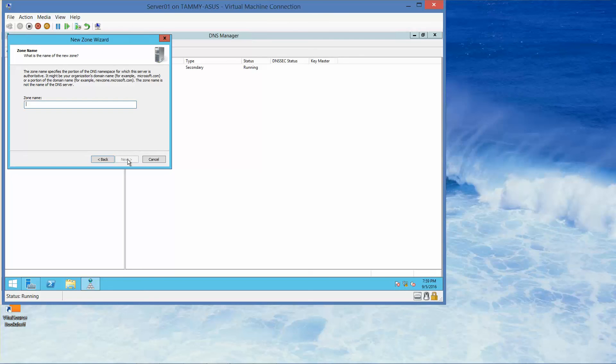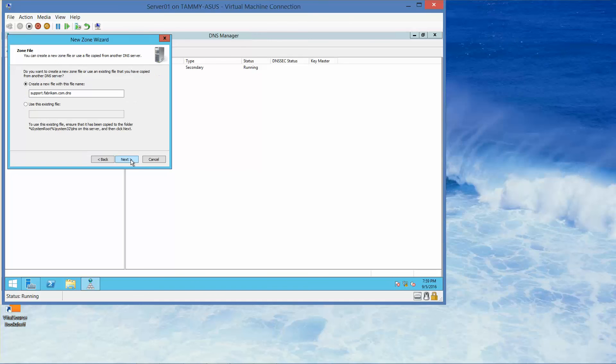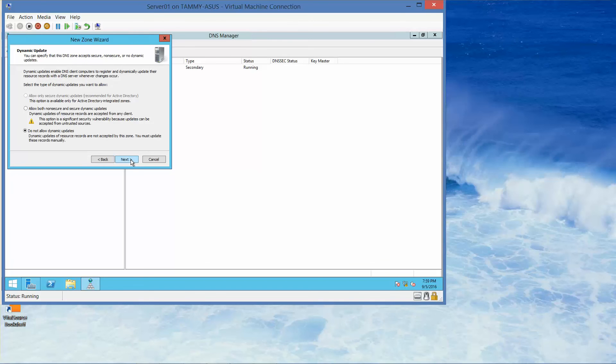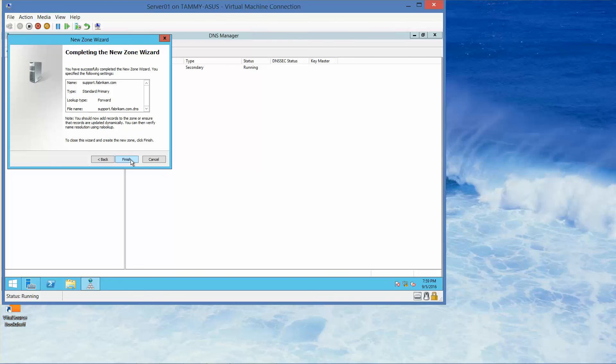Under the zone name, we're going to type in support.fabrikam.com, then click next. Click next again, and next again.